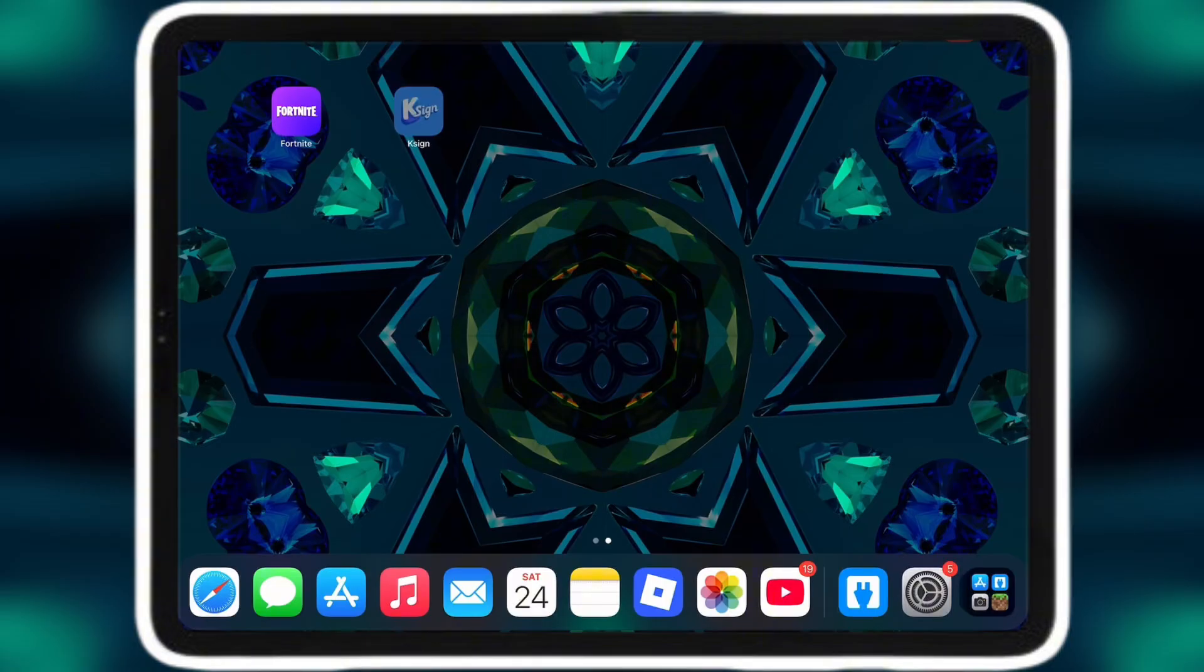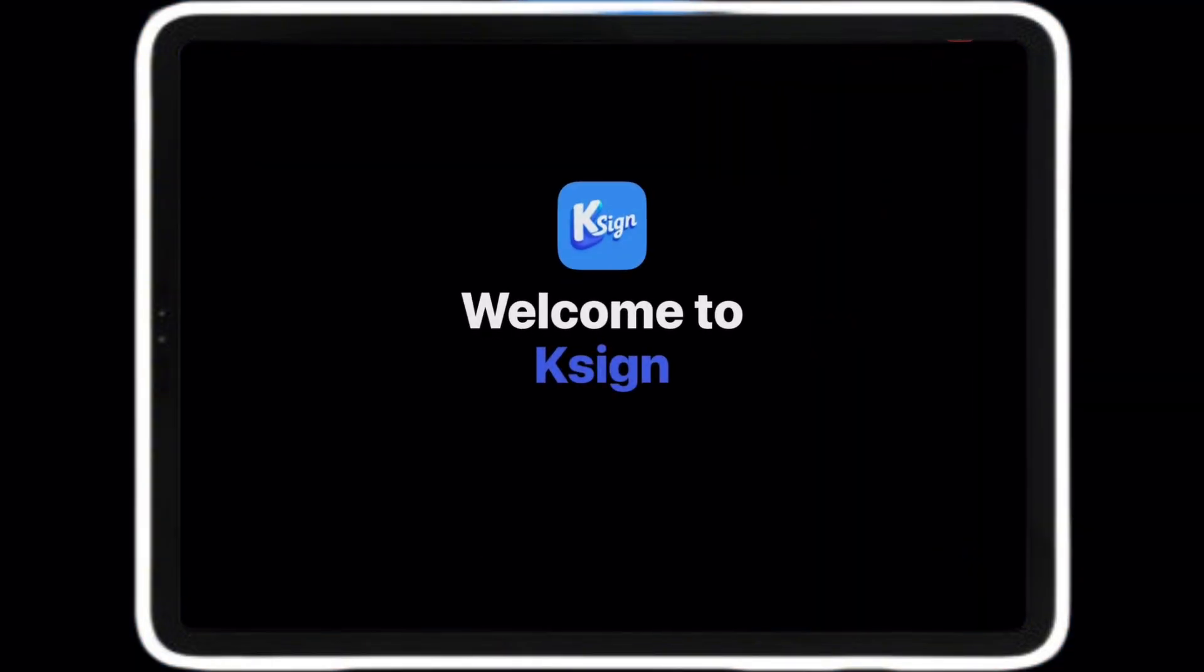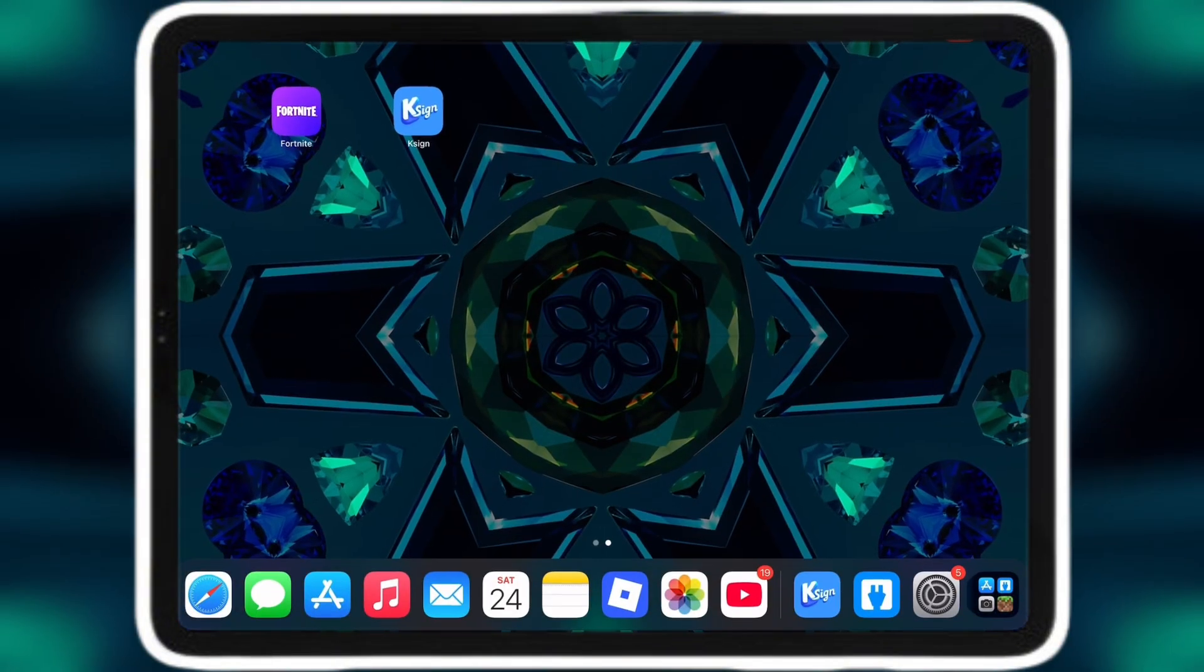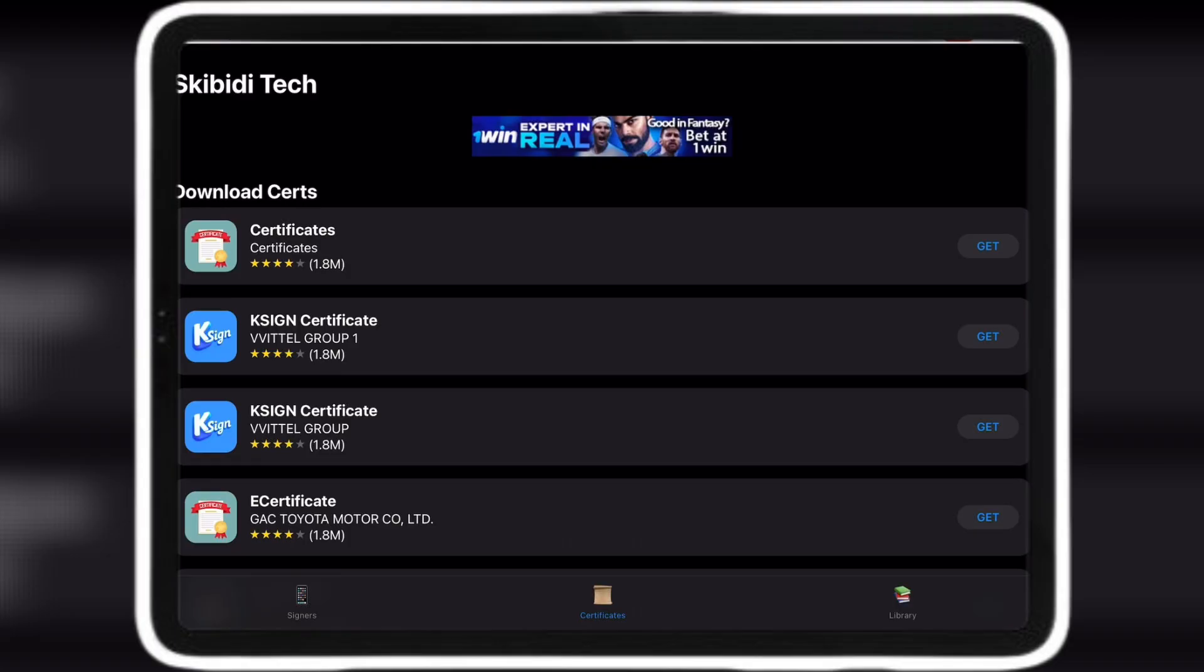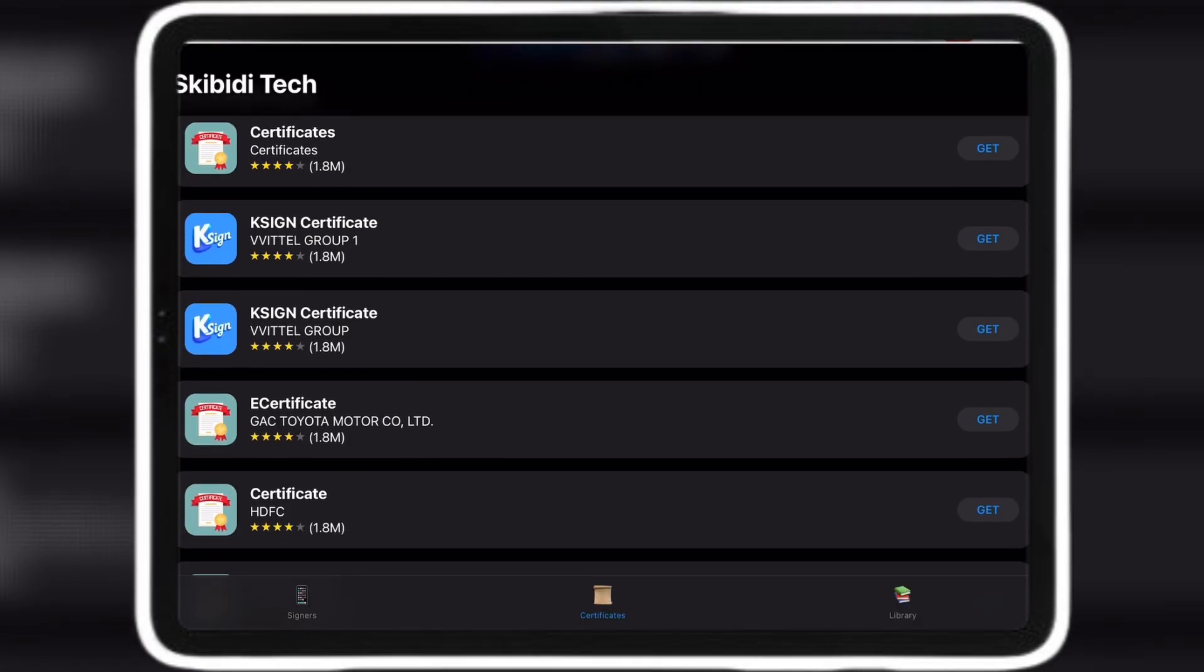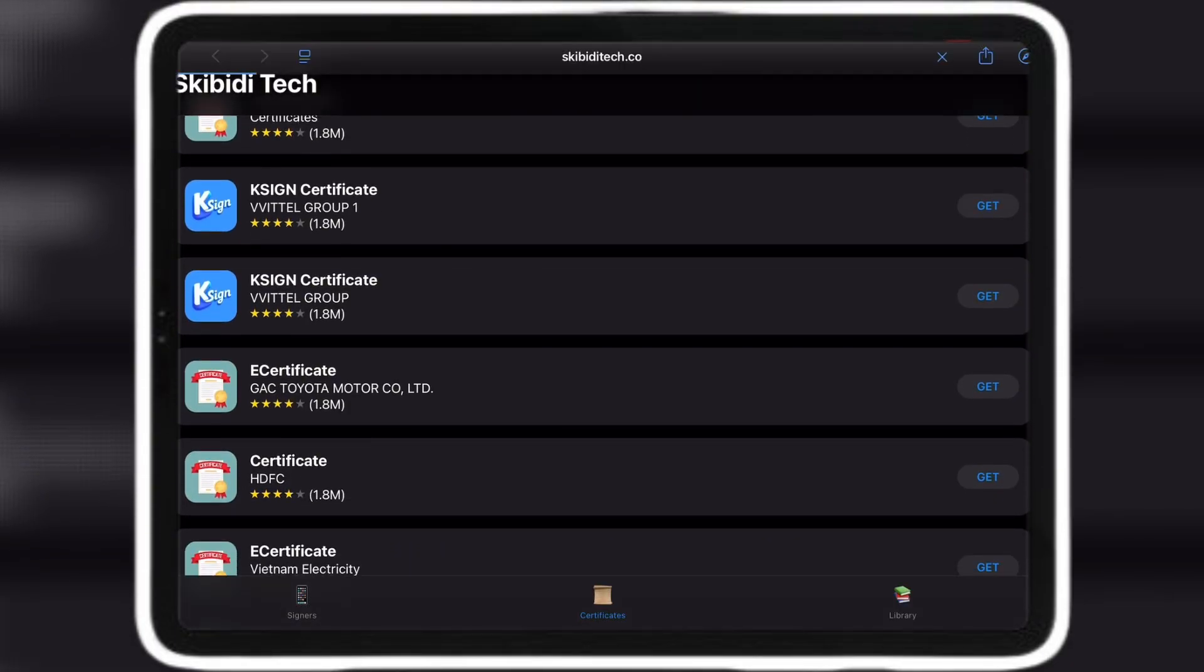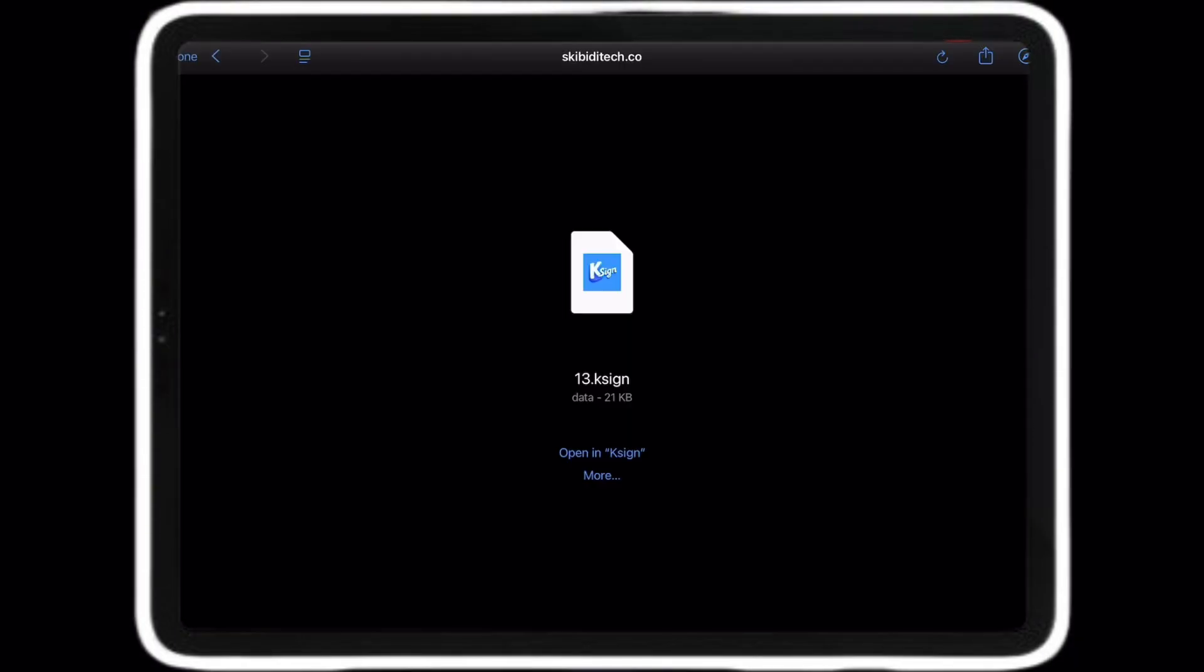Now go to Settings and add a certificate. Go to the Skibidi app and go to Certificates. Their certificates aren't working right now, but I'll use mine for an example.